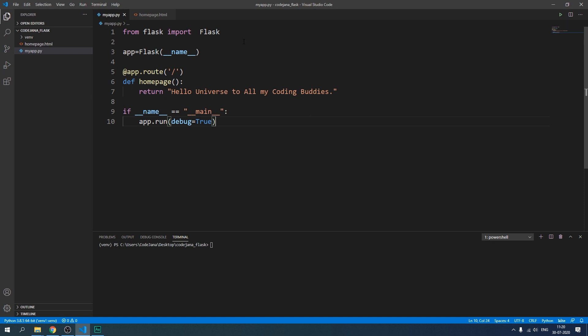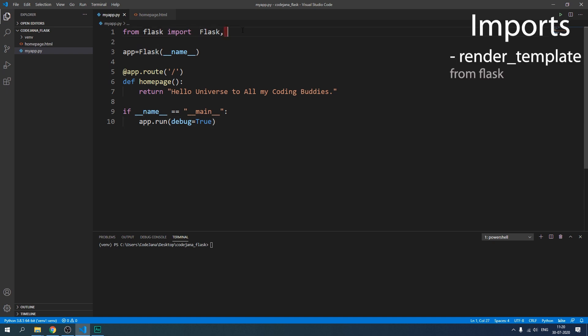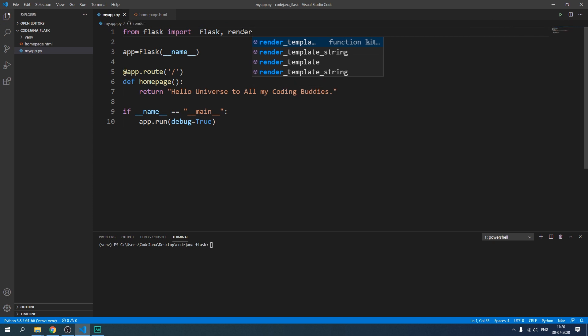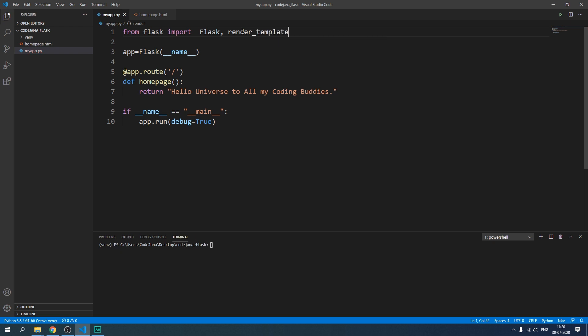First of all we are going to import that render_template function. As you can see as I typed render, Kite has shown me the function itself. So let's click on the first one.